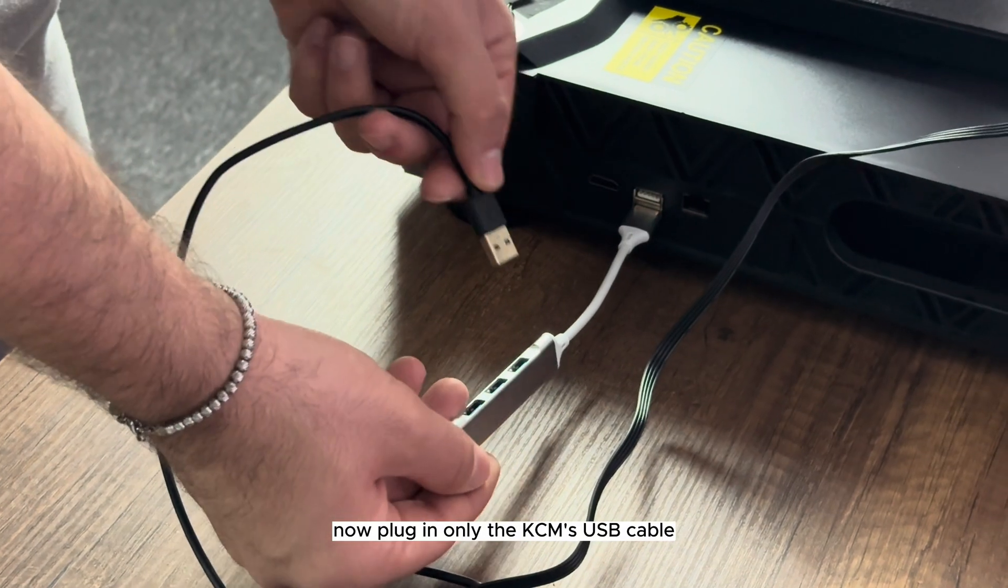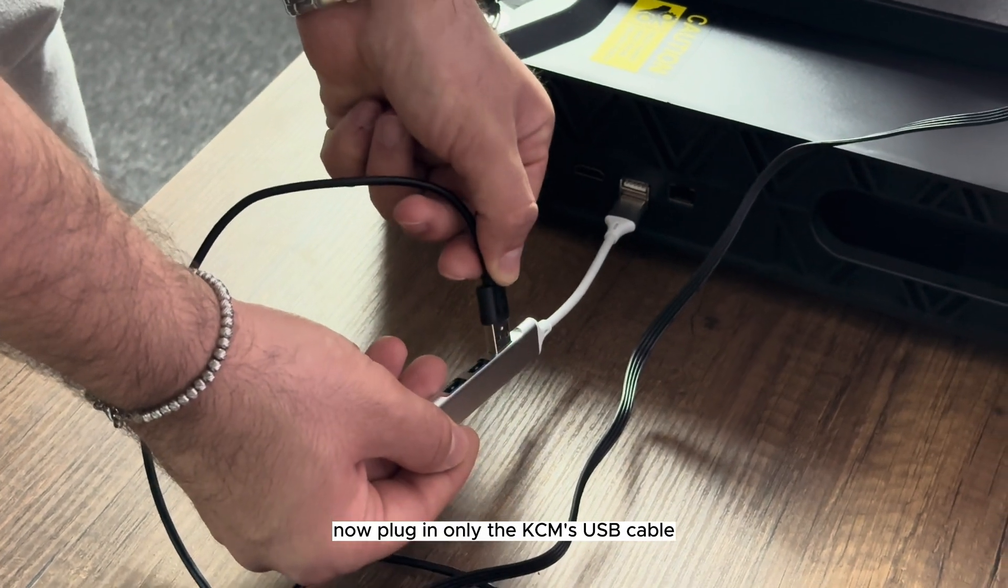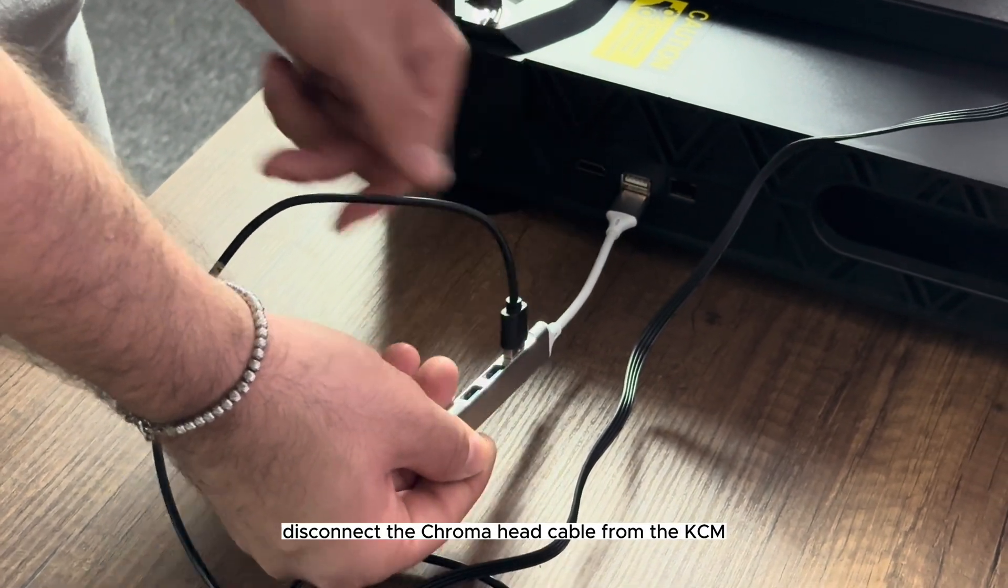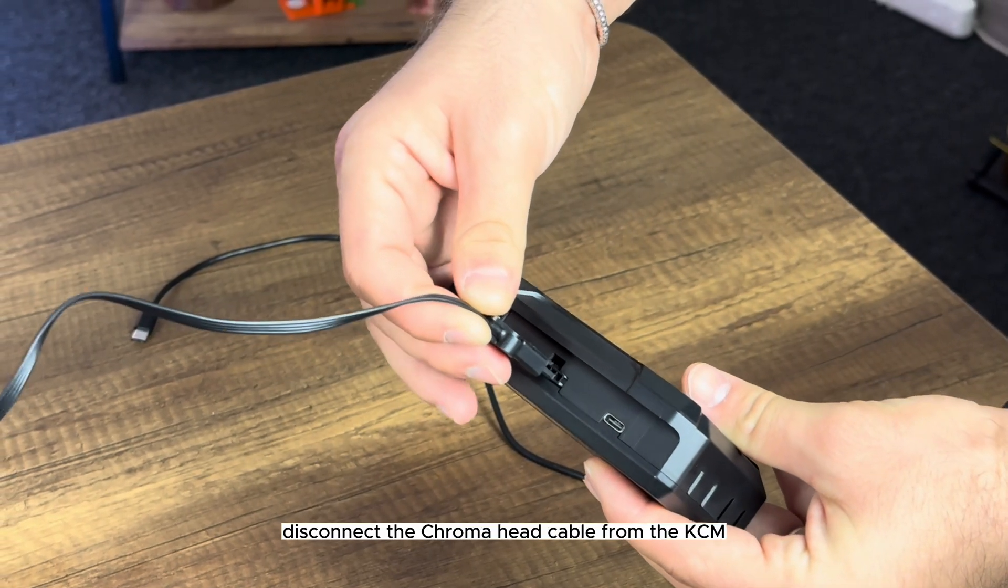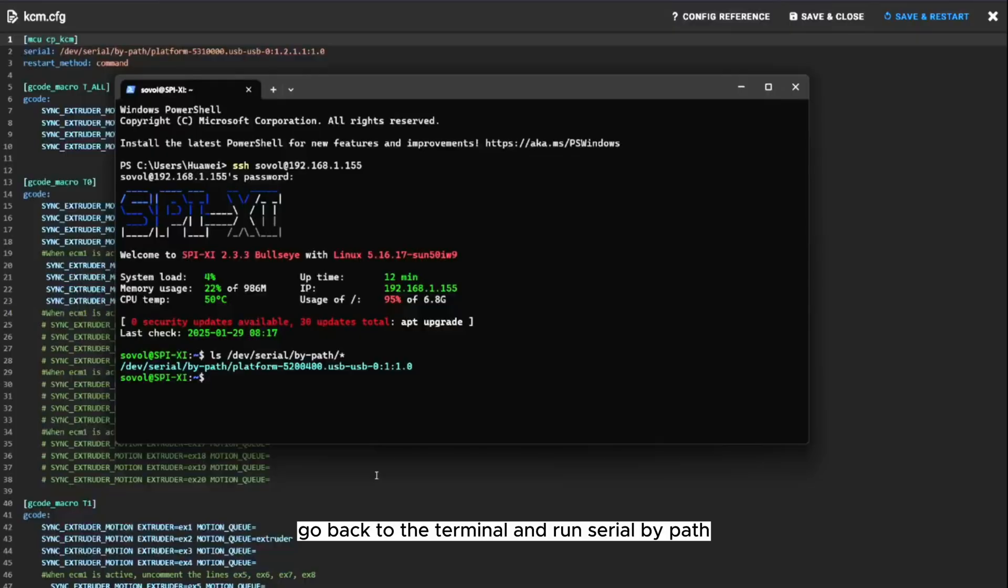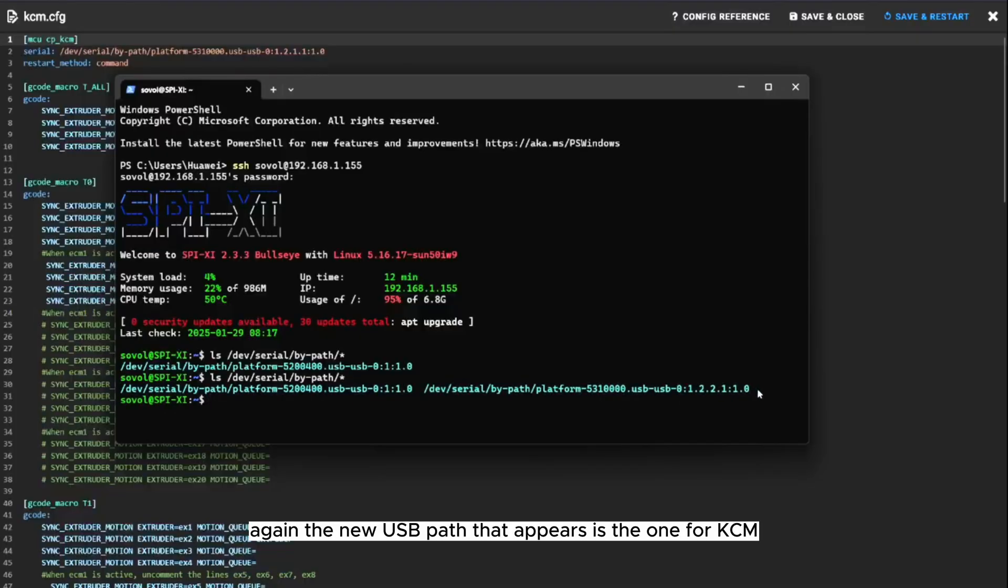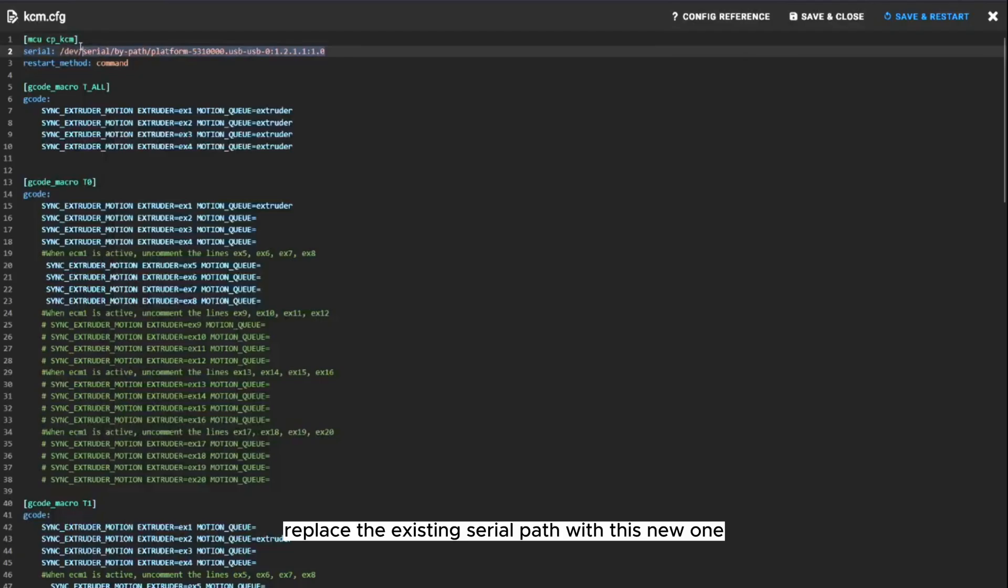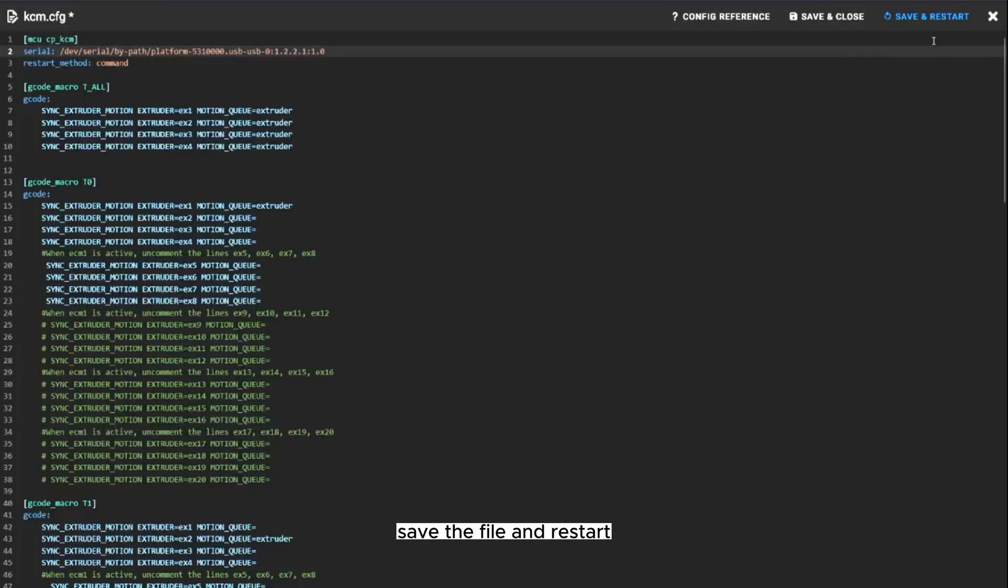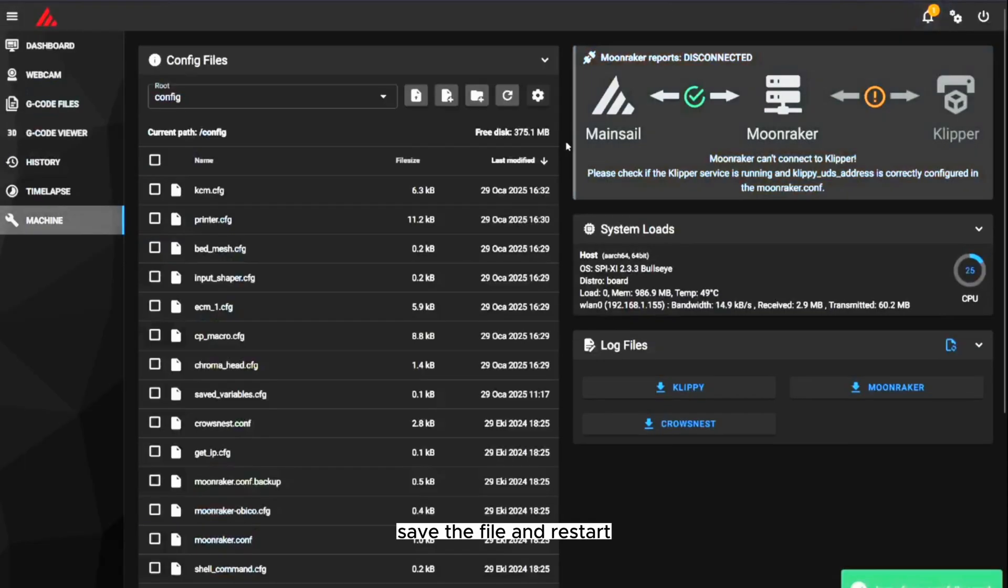Now, plug in only the KCM's USB cable. Disconnect the Chromahead cable from the KCM. Go back to the terminal and run ls /dev/serial/by-path again. The new USB path that appears is the one for KCM. Open kcm.cfg, replace the existing serial path with this new one, save the file, and restart.